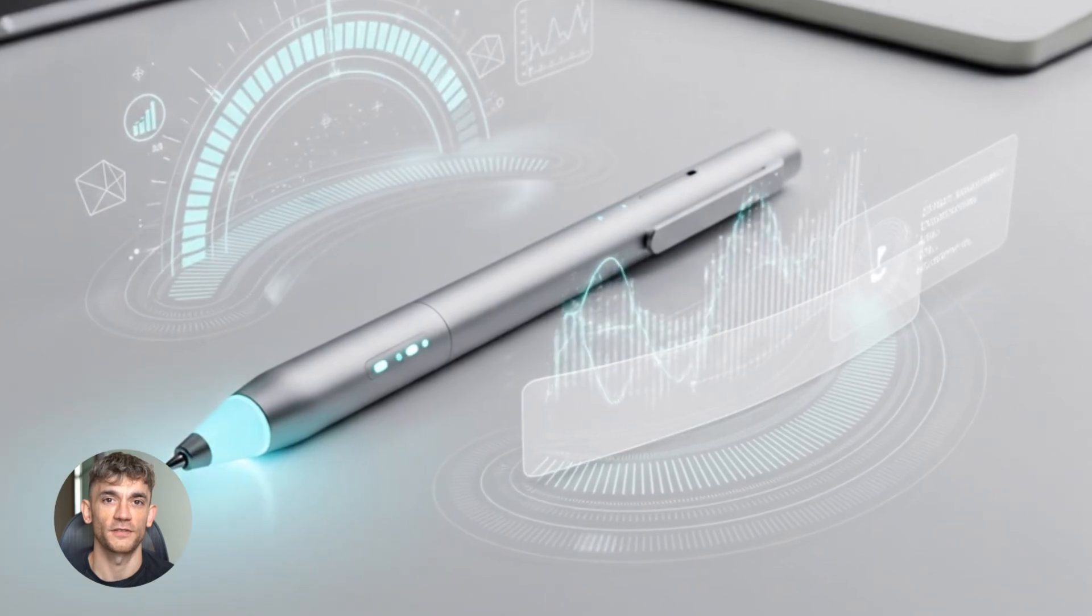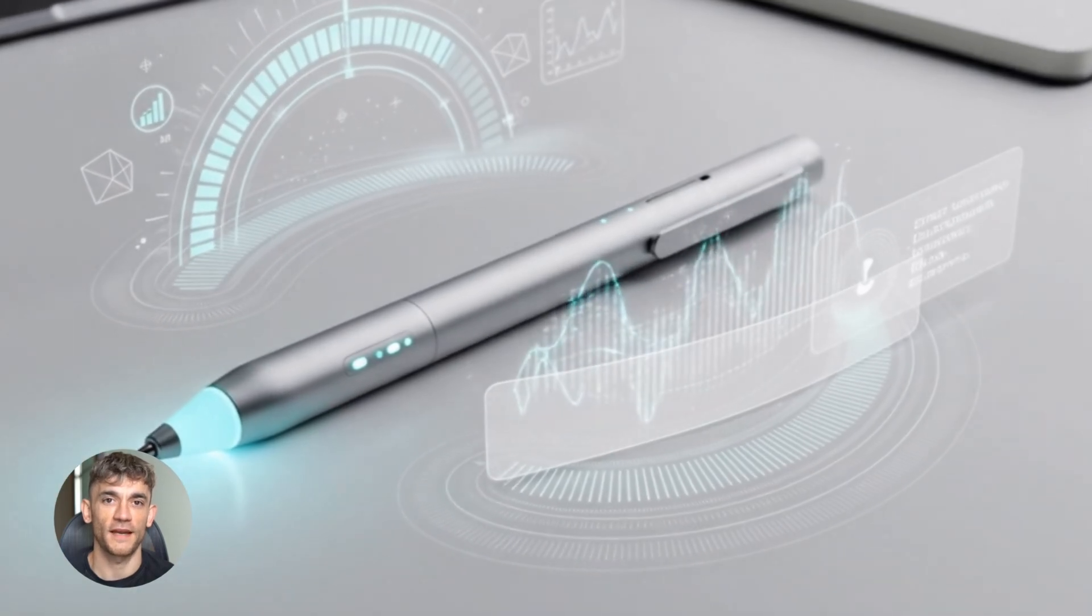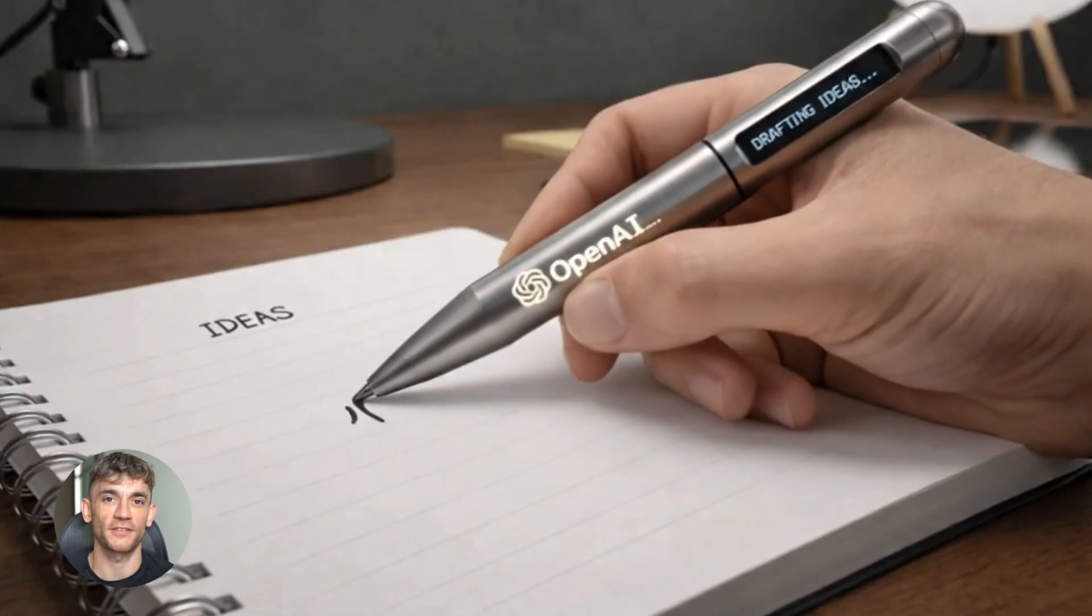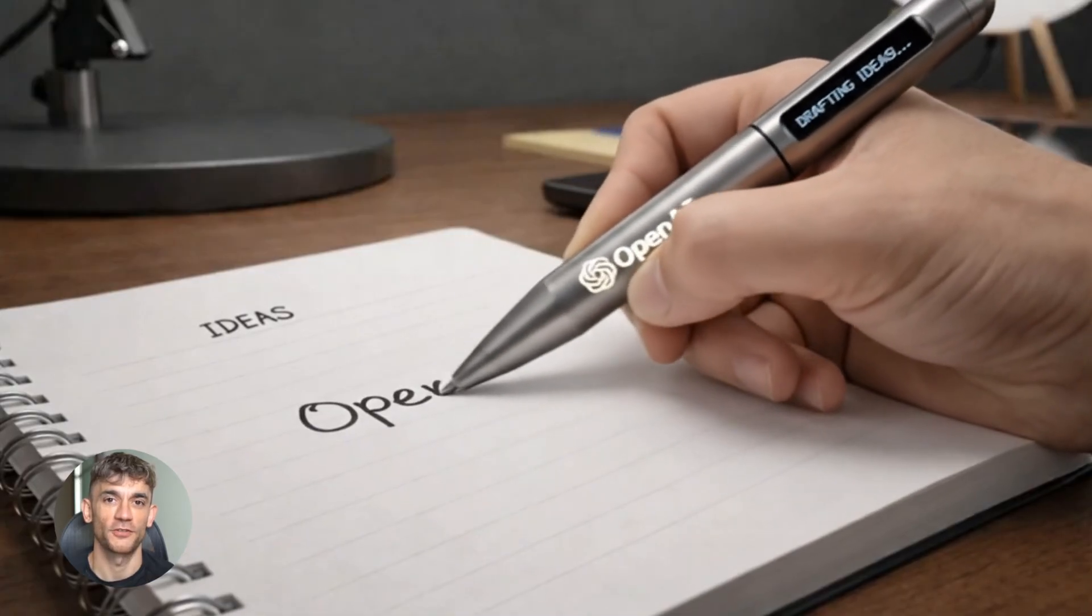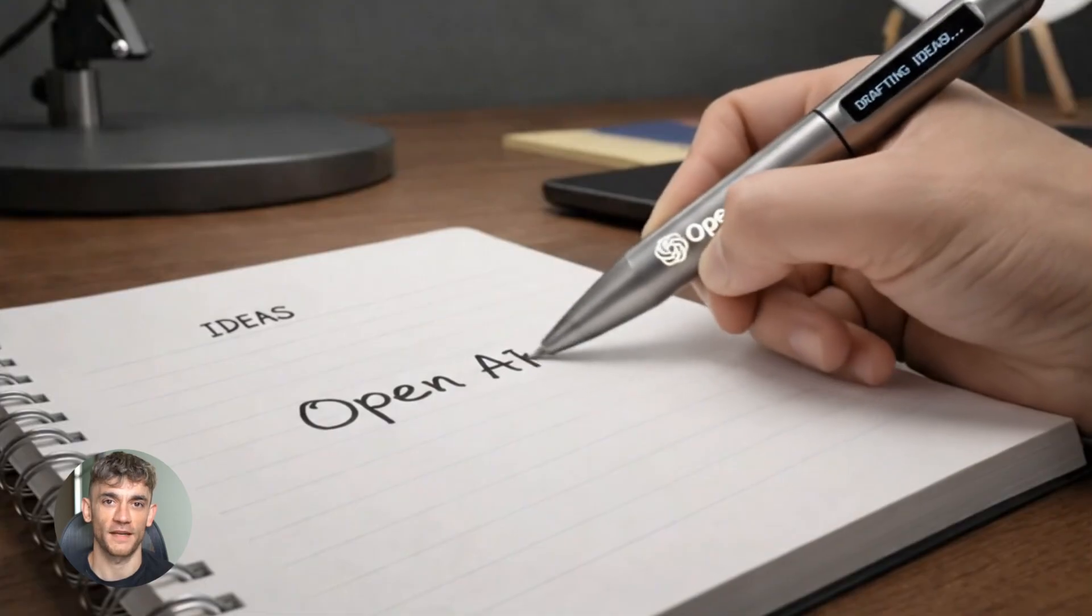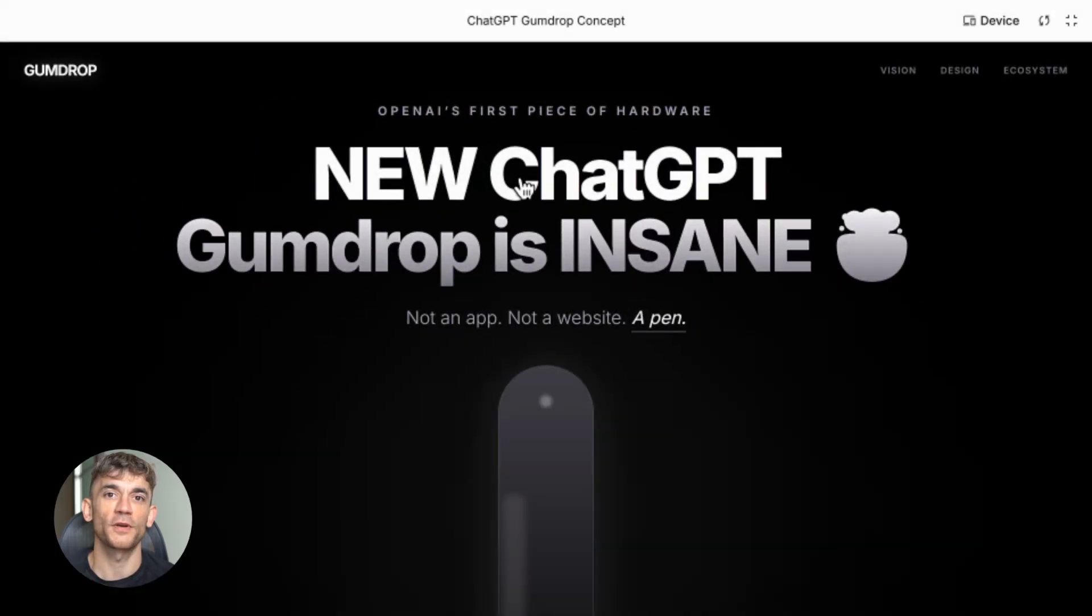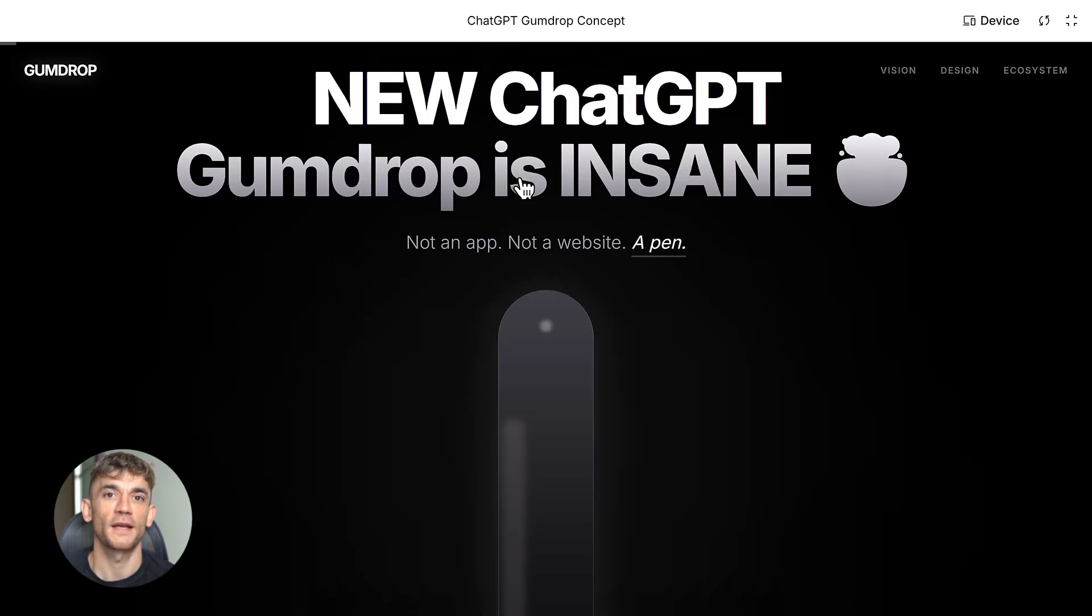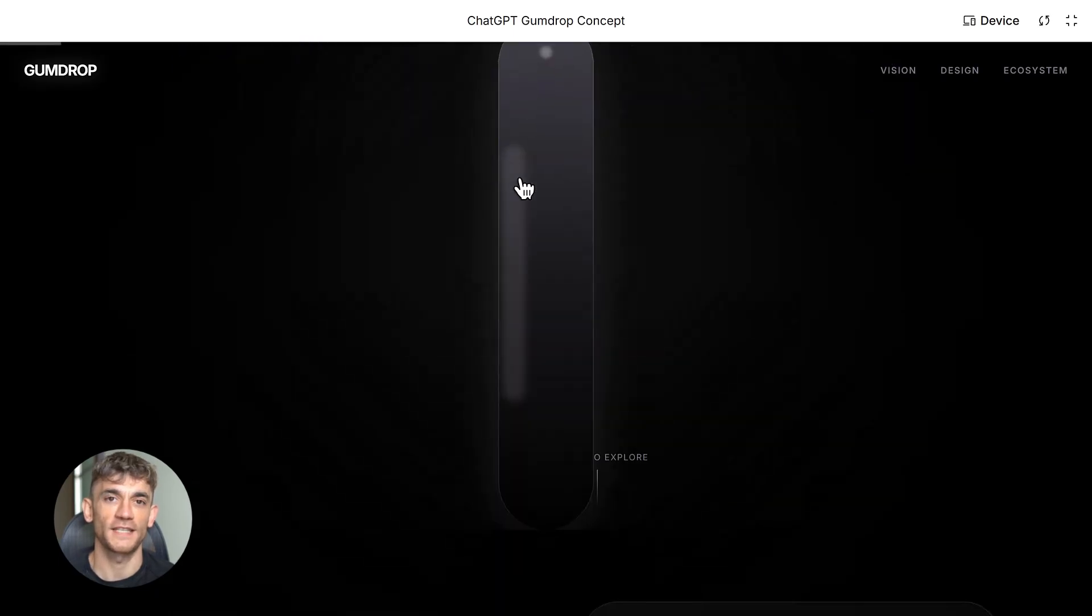ChatGPT just dropped their first hardware device ever, and it's not what you think. It's a tiny pen that fits in your pocket with no screen, just voice and AI that can see what you write, and it might replace your iPhone. This is the craziest AI news I've seen all year.